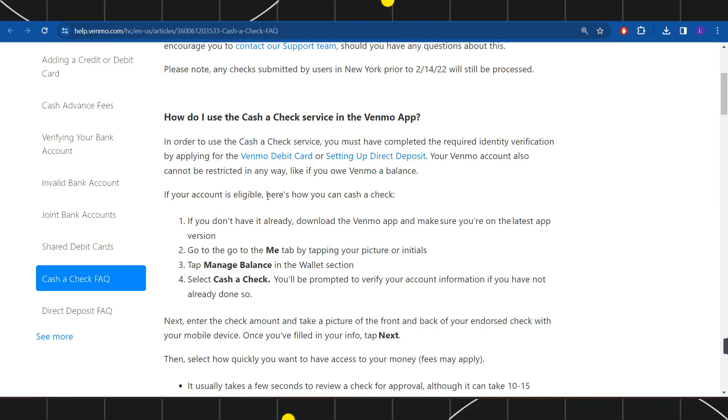If your account is eligible for a deposit, then you will have to follow these steps. First of all, you need to download the Venmo mobile application on your device and then simply log in to your account.